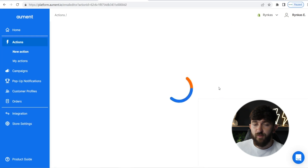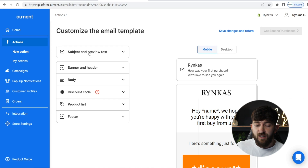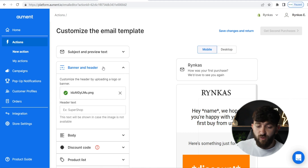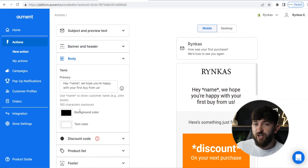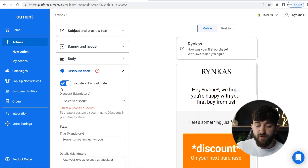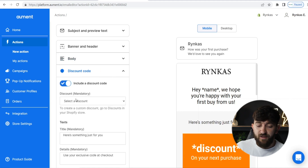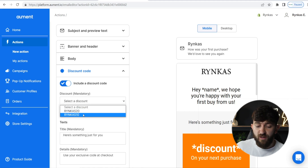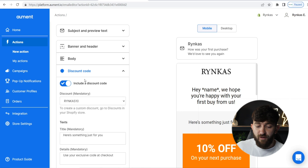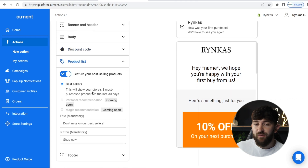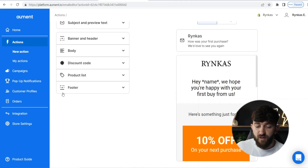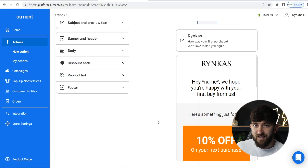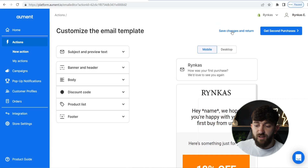If we click on "Customize Template," from here you can go and change the subject and preview text, change your header by adding a different logo, change the body text and colors to match your brand, and choose your discount code. I recommend leaving the discount code in because if they've already purchased from you and then you send them a discount code, they're more likely to make a second purchase. You can also select a discount code already in your Shopify store. Then click "Save Changes and Return" and click on "Get Second Purchases" to launch it.